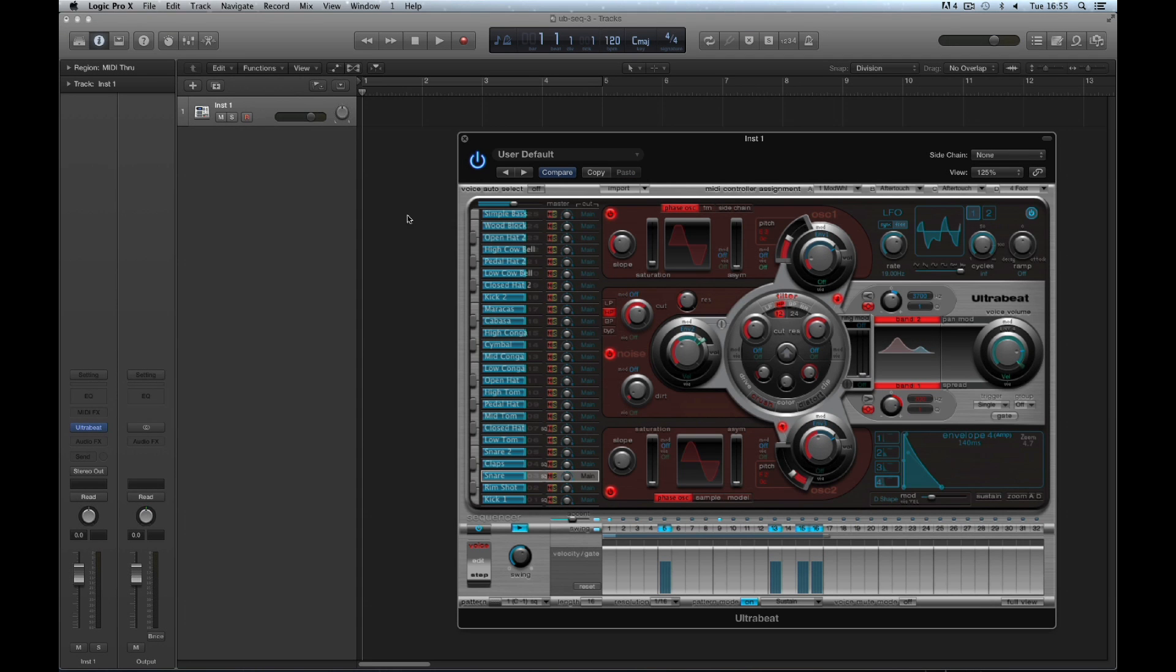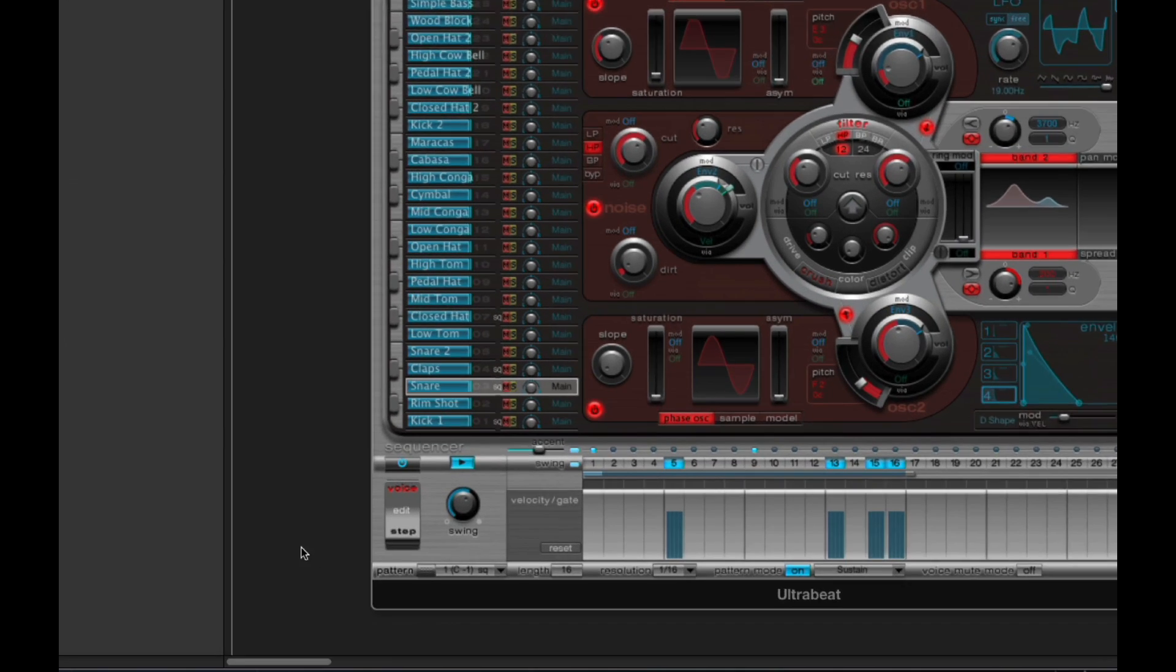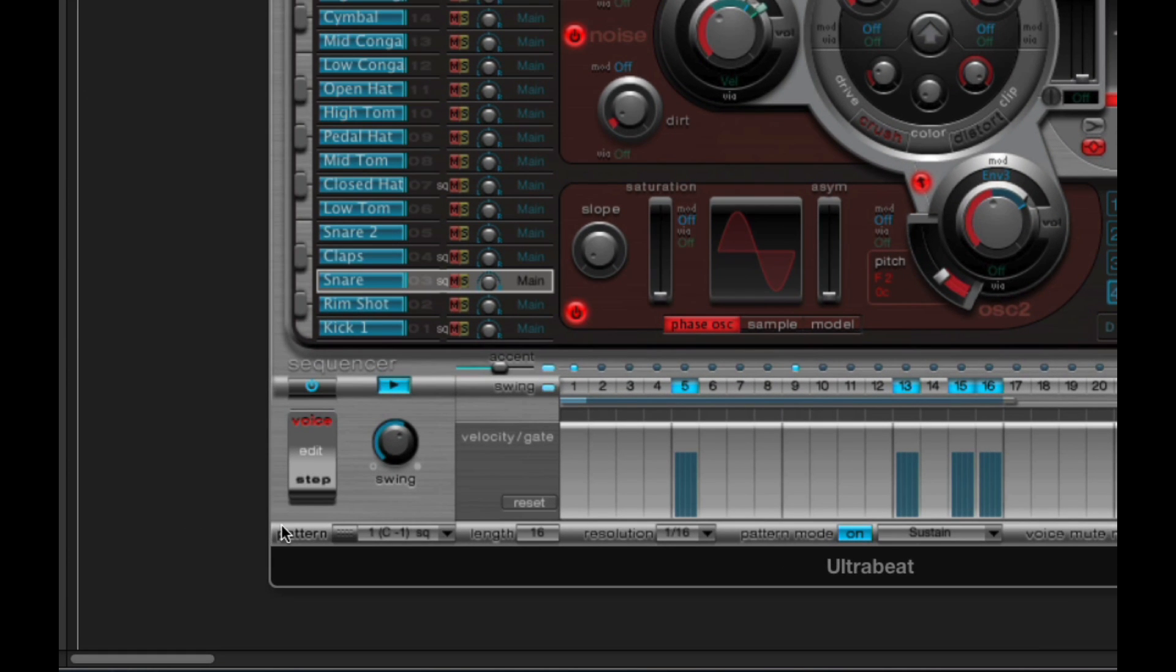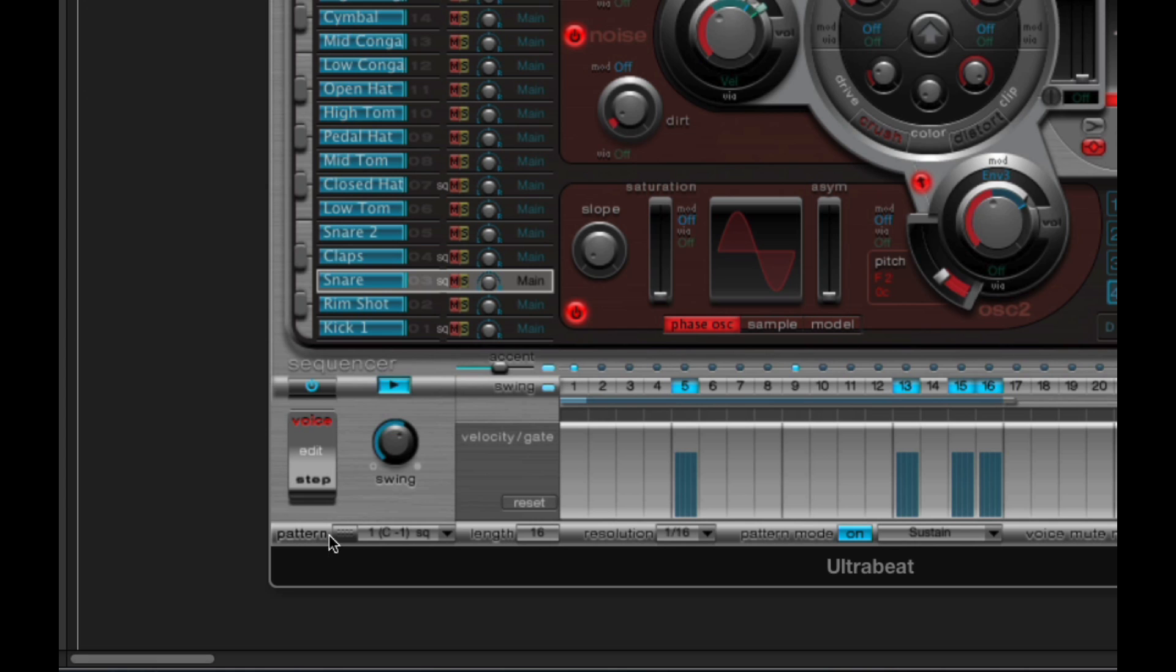Let's check out the pattern export on Ultrabeat. Down at the bottom of Ultrabeat, where it says Pattern here, there's a little silver block with dots on it, and when you mouse over the block it says Drag to Arrange window.